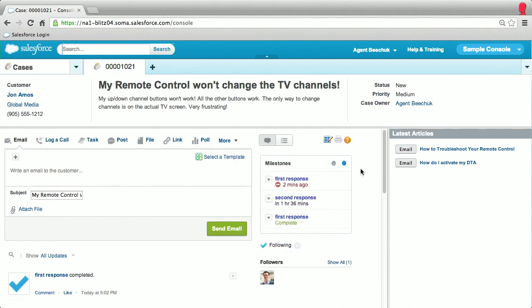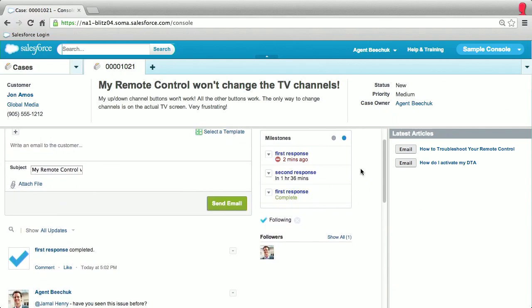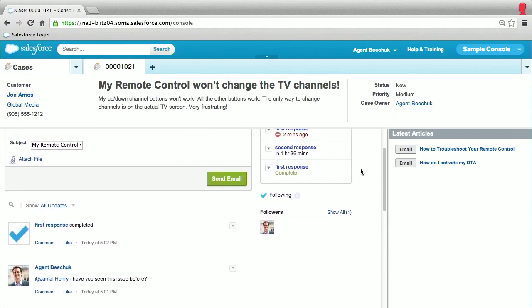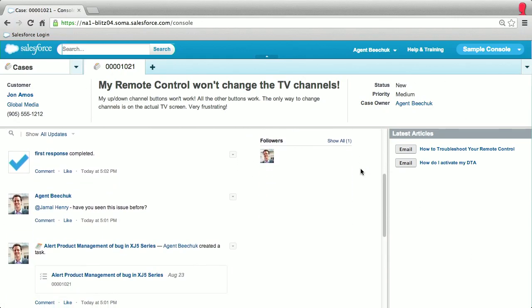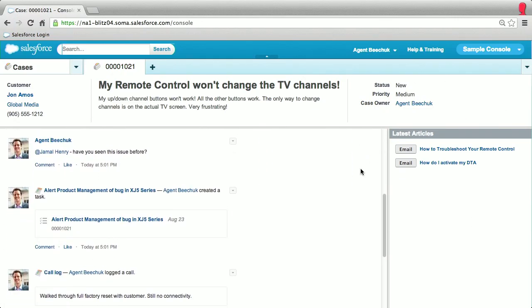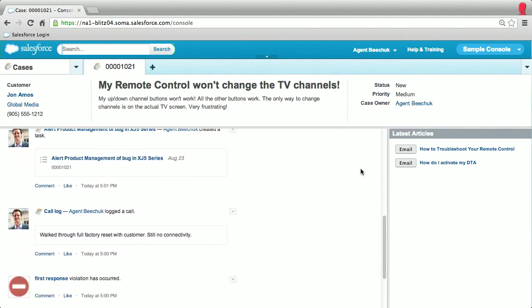Agents are proactively notified in the feed when a milestone is completed or violated, so you can ensure you meet all of your customers' service-level agreements.